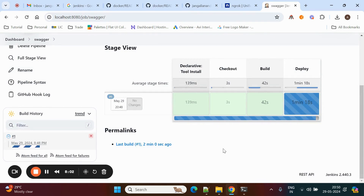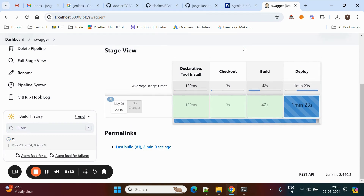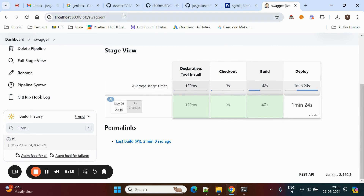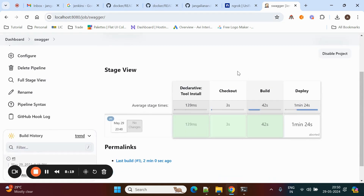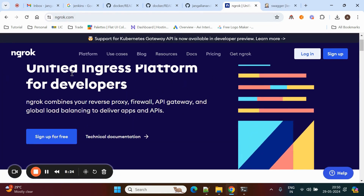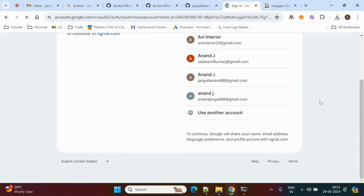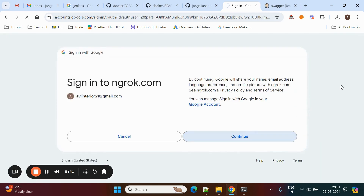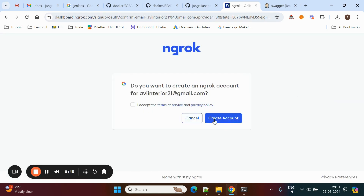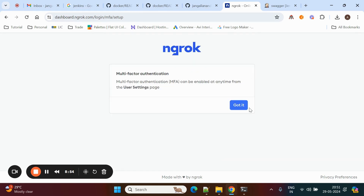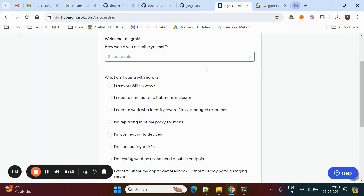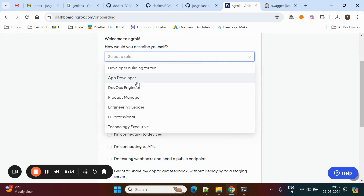Jenkins is running on our local system. If we want to trigger the Jenkins job from GitHub, we need to make this IP address public; otherwise it will not communicate with GitHub. For this, we need to install ngrok. Go to the ngrok website and sign up — it requires an email ID. I'm using login with Gmail. It will give some limited tokens, so within the time range only we can use it before the token expires. I need to log in from Google — it is asking some questions, like application developer.